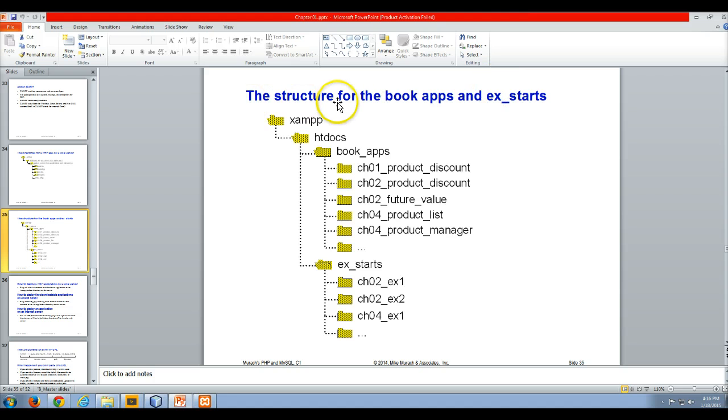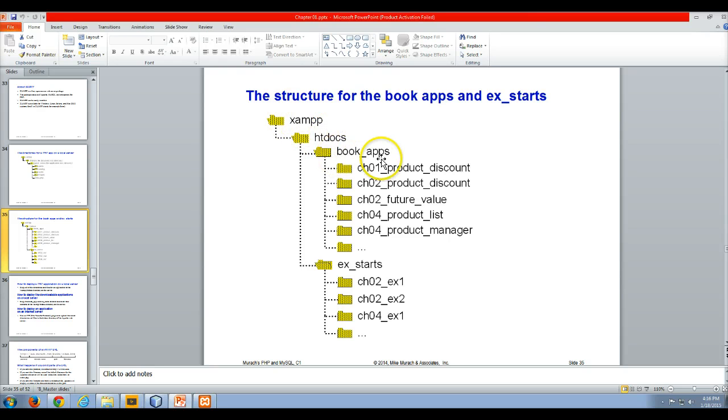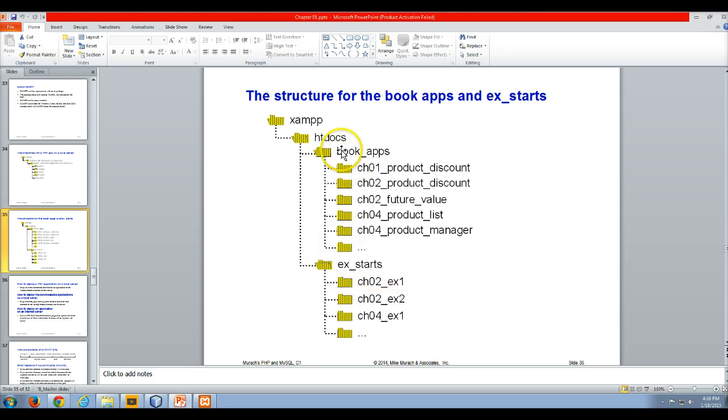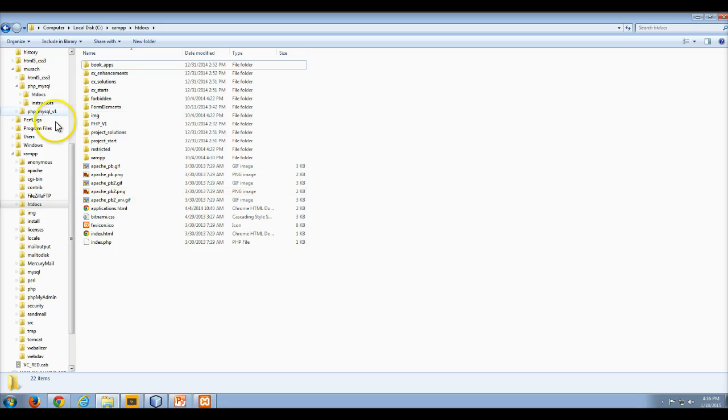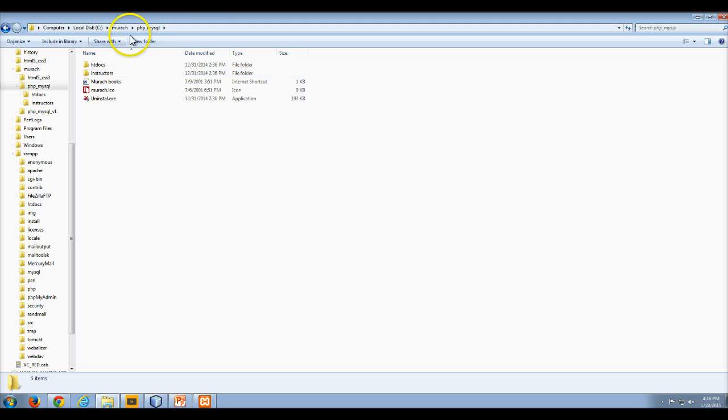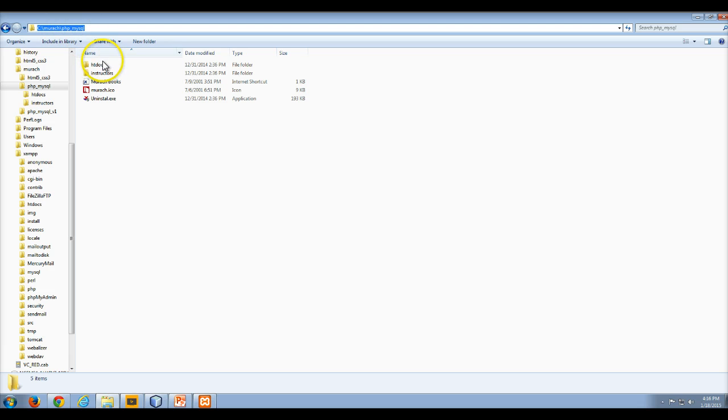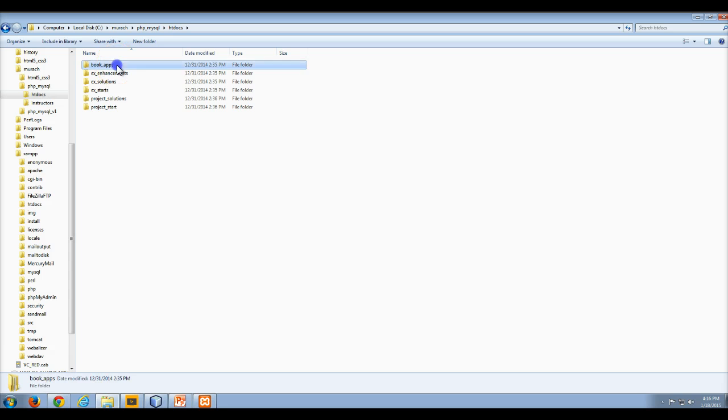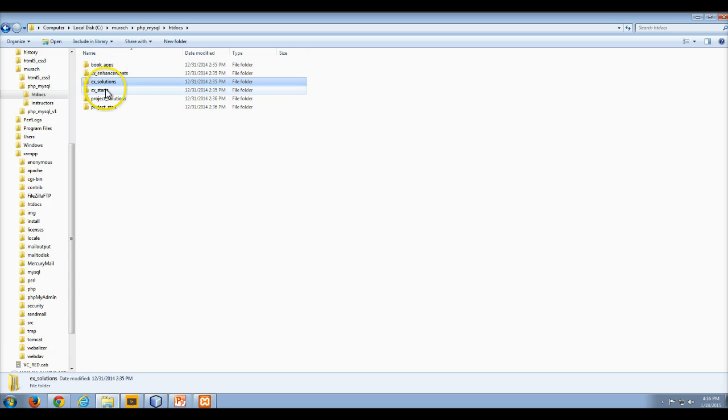We look at the structure for how the book apps are set up and the ex_starts. Under XAMPP, we have our htdocs, and we should have copied the book_apps, the ex_starts, and the ex_solutions to our htdocs folder. When you initially unzip the zip file from the author's website, you're going to get the PHP MySQL installed in the C murach folder by default. Then you're going to have your PHP MySQL, and then you're going to have htdocs which is going to have your book_apps, your ex_solutions, and your ex_starts.